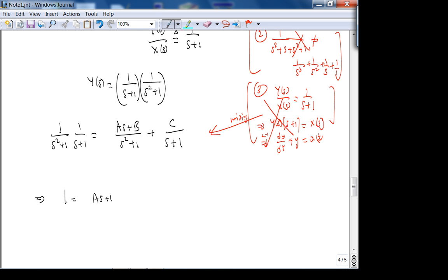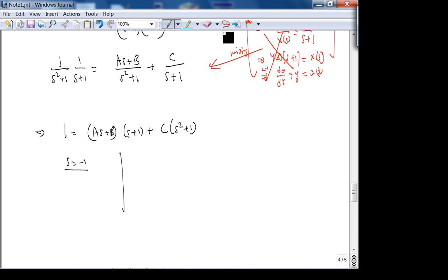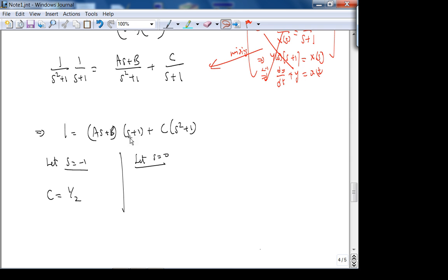The only way to find Y(t) is partial fraction expansion. Setting up: 1 = (A·S + B)·(S+1) + C·(S²+1). Let S = −1: C = 1/2. Let S = 0: 1 = B + C, so B = 1/2. Comparing coefficients of S²: 0 = A + C, so A = −1/2. Please check your exam — I think I incorrectly took off points for people who got B = 1/2 and A = −1/2 correctly.